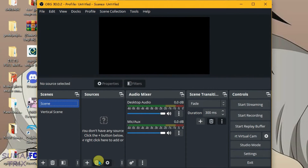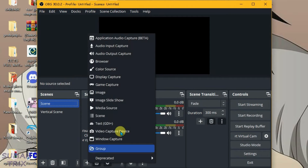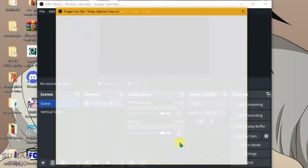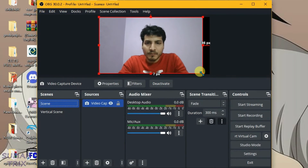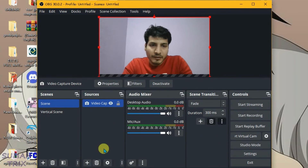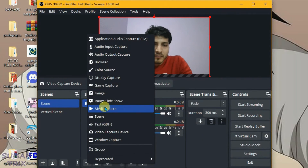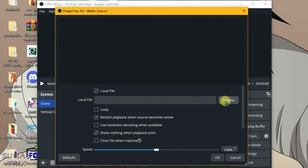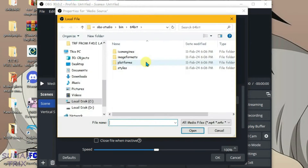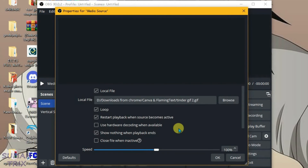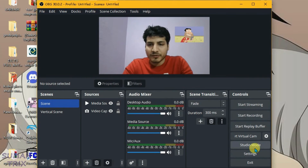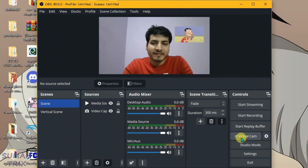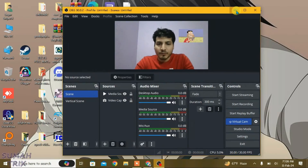Now we're going to launch OBS. Let me add some sources using the integrated camera and then test it on the Monkey site. Let's also add a media source — click the plus button. I've added a GIF file here as a source.